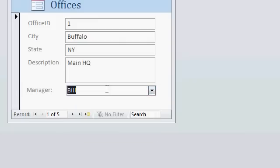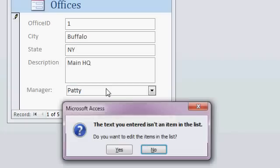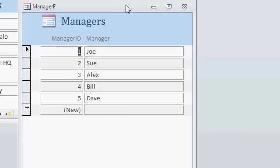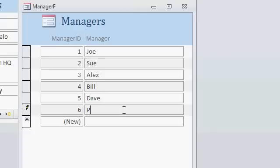Or if I type something in here like Patty, hit enter, it says the text you entered isn't on the list. Would you like to edit that now? And it opens up the same form again. So I can now come down here and put in Patty.